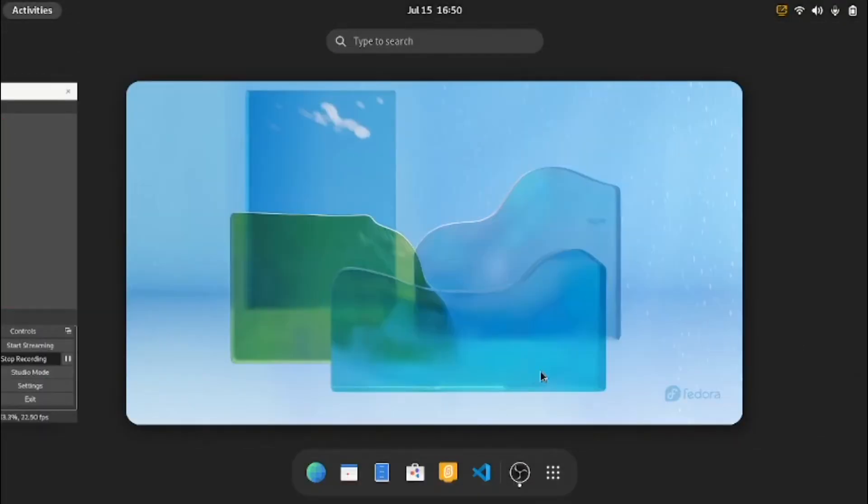Hi guys, I am Isa, and today we're going to learn how to make a platformer game in Scratch.